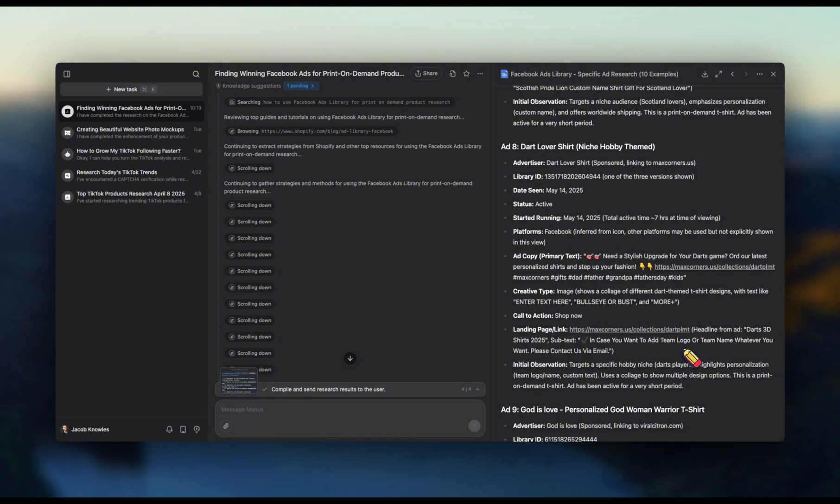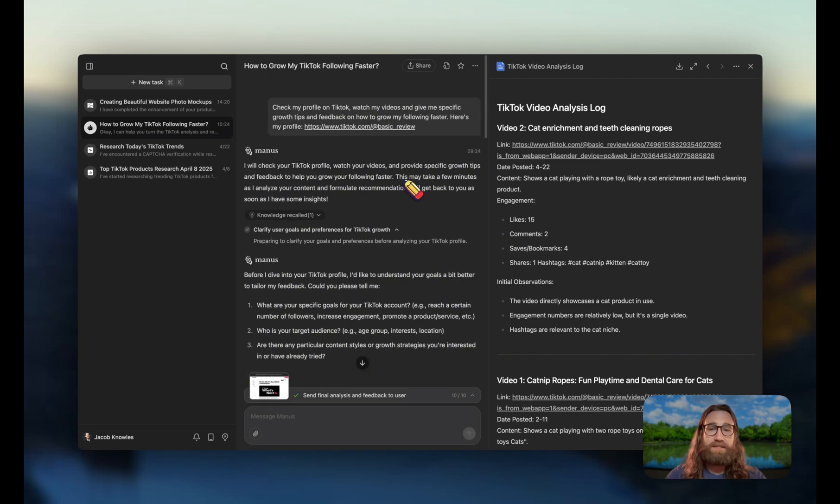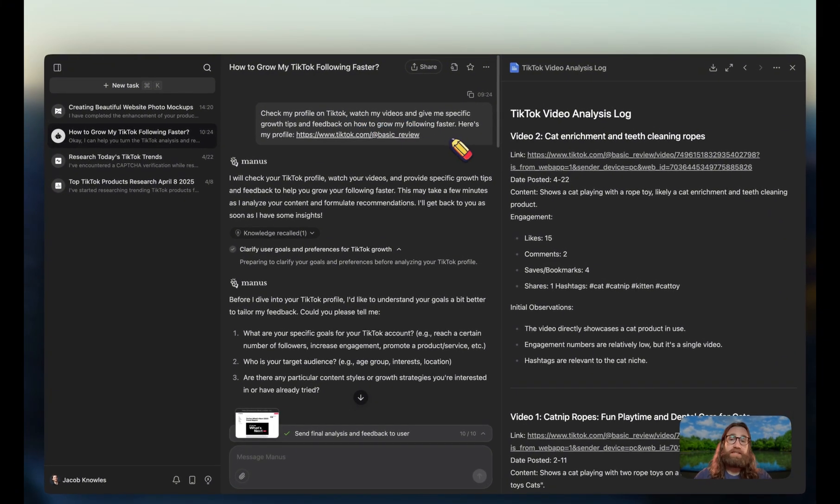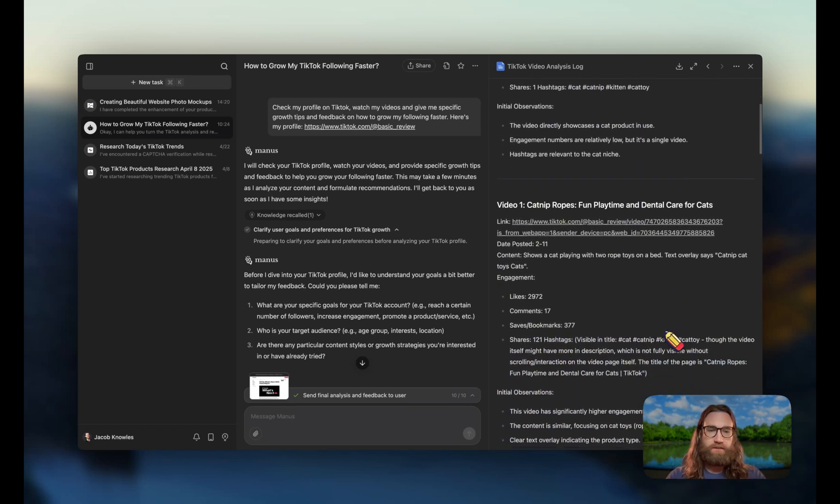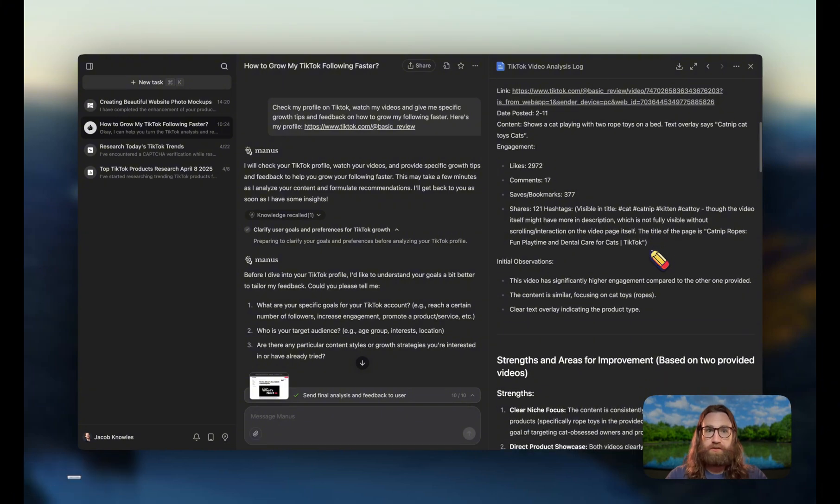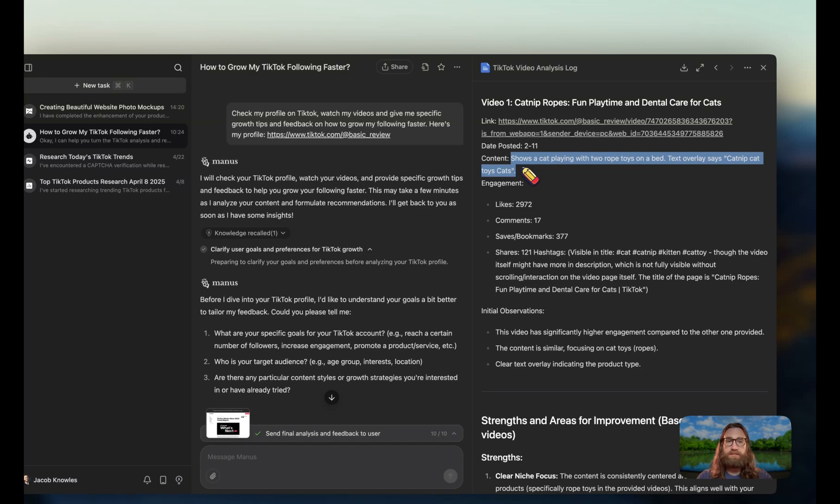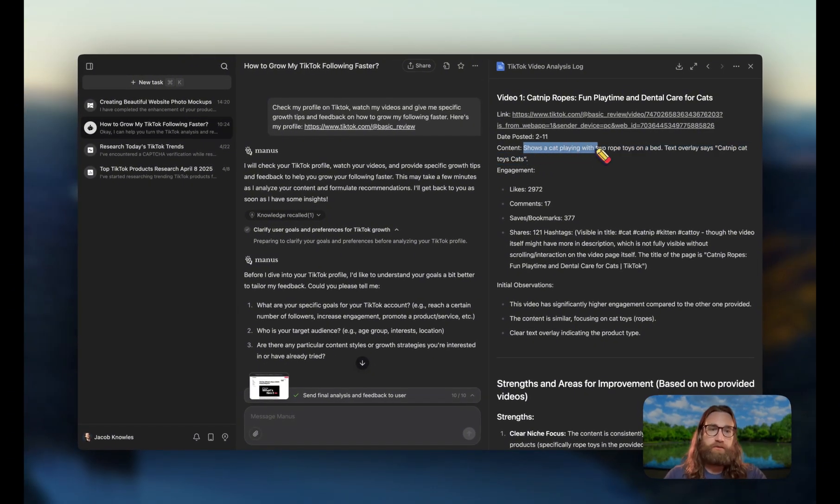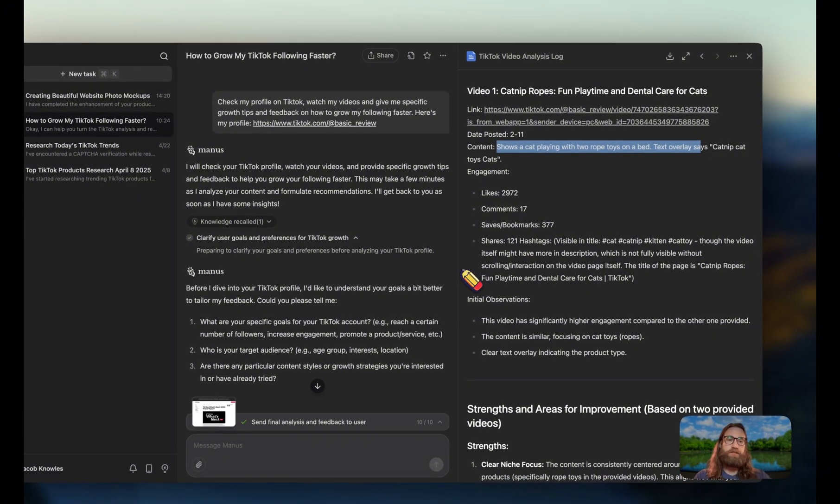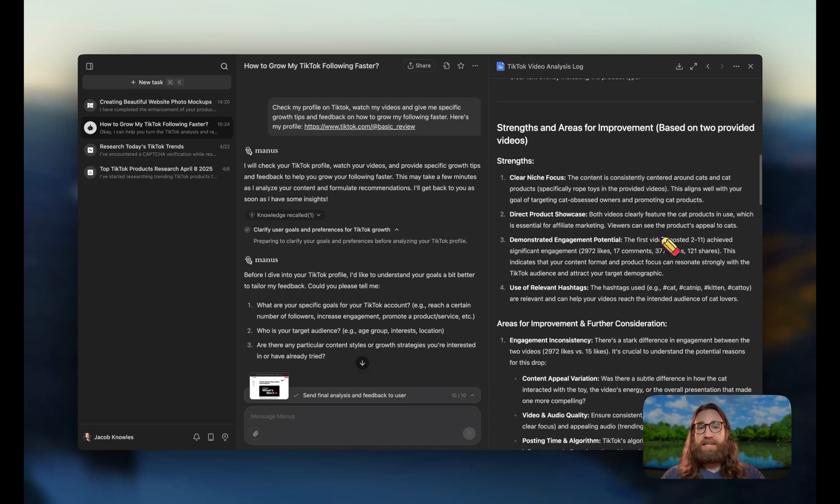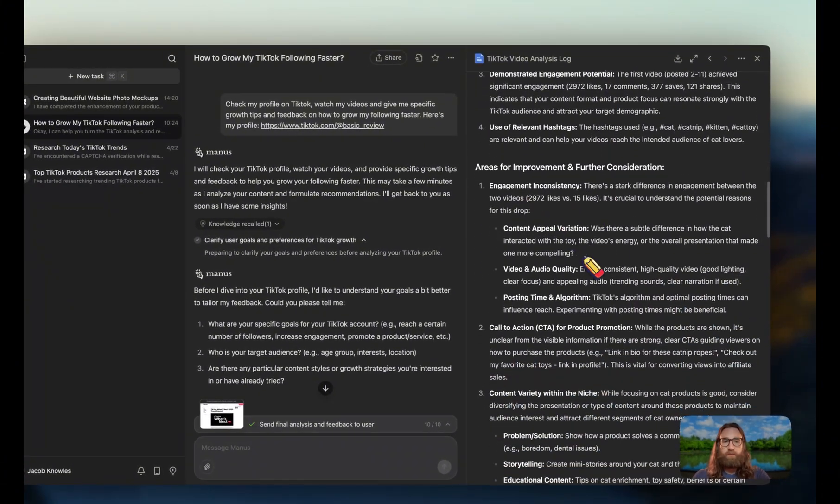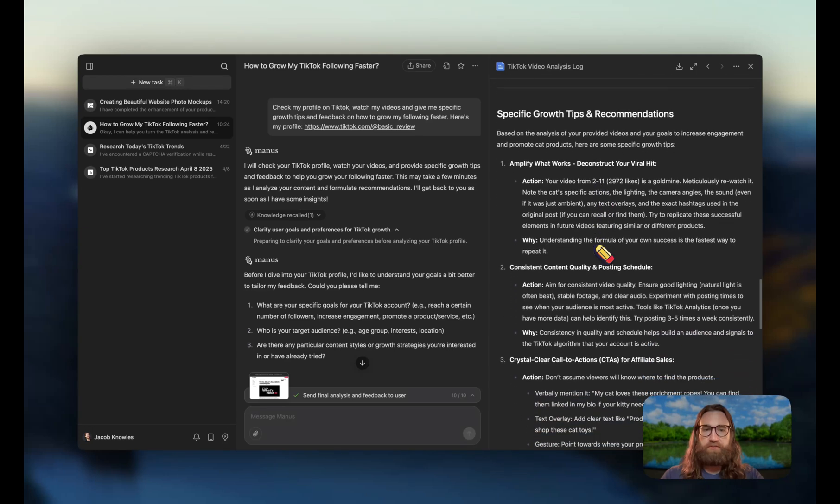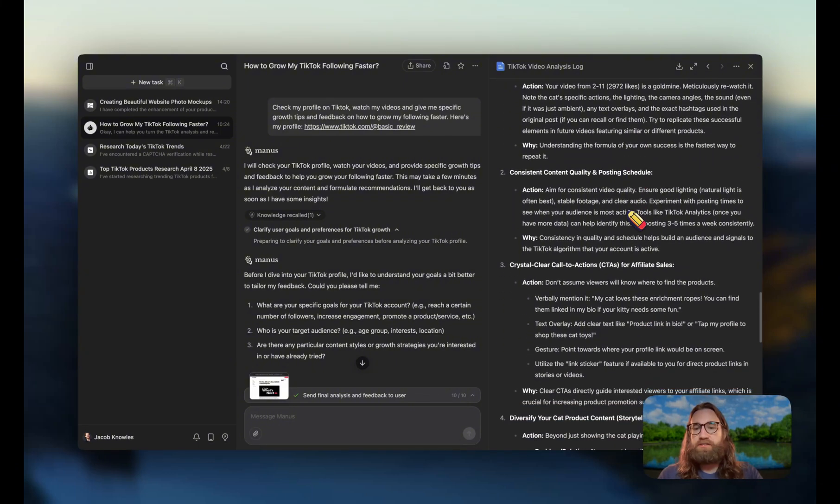Another thing that I did with Manis was basically have it analyze my TikTok account. I gave it my profile and I asked it how I could grow faster as a TikTok affiliate. And it basically came back with a bunch of suggestions. It did have trouble accessing all of my videos, but when I gave it links to the direct videos themselves, it was able to actually perform a full analysis. It can even watch the videos and tell me what's happening in that video. So it says shows a cat playing with a rope toy on a bed, which is the catnip affiliate products that we're selling on this affiliate account. Basically, Manis is able to go in and do a full breakdown of these accounts and tell us the strengths and then also the weaknesses and where we could improve, and also just develop a full strategy for us to continue growing or continue selling more of these affiliate products on TikTok.